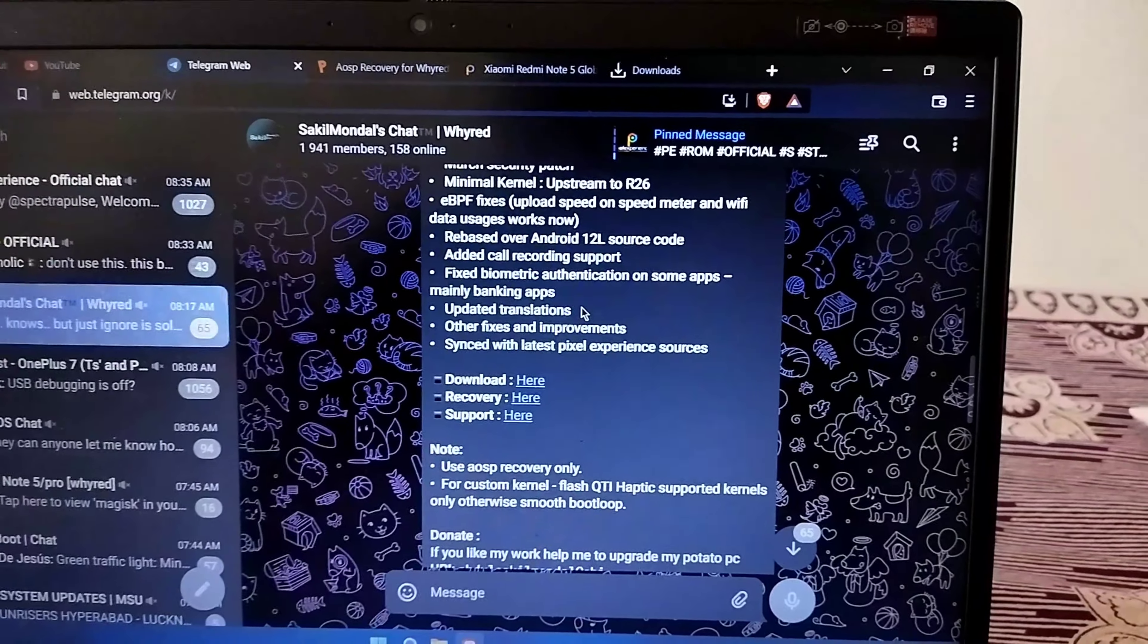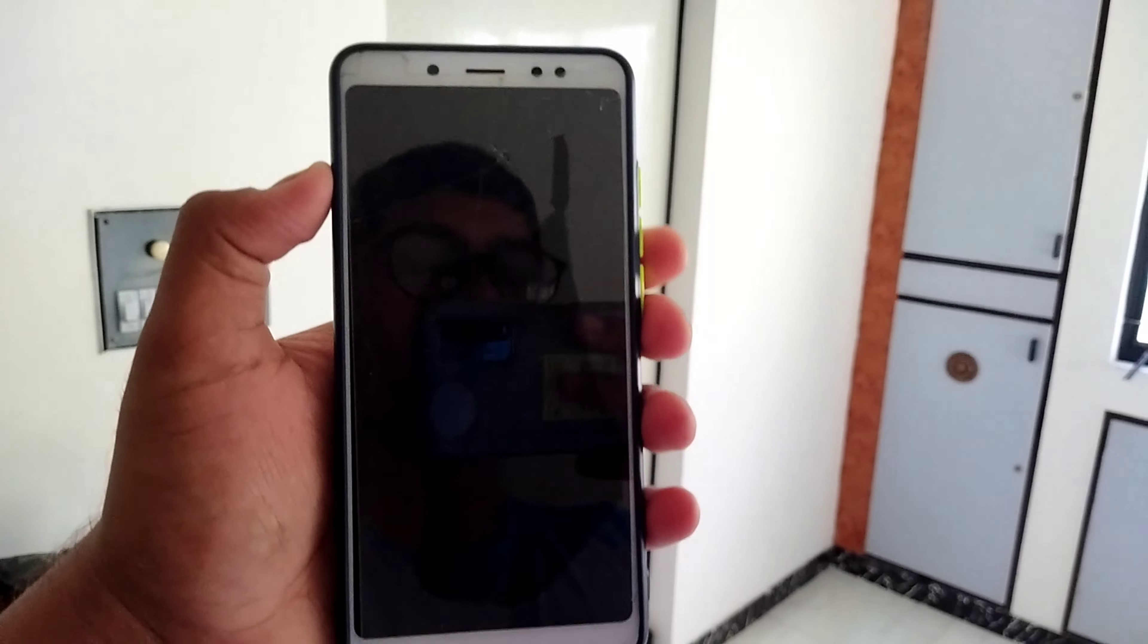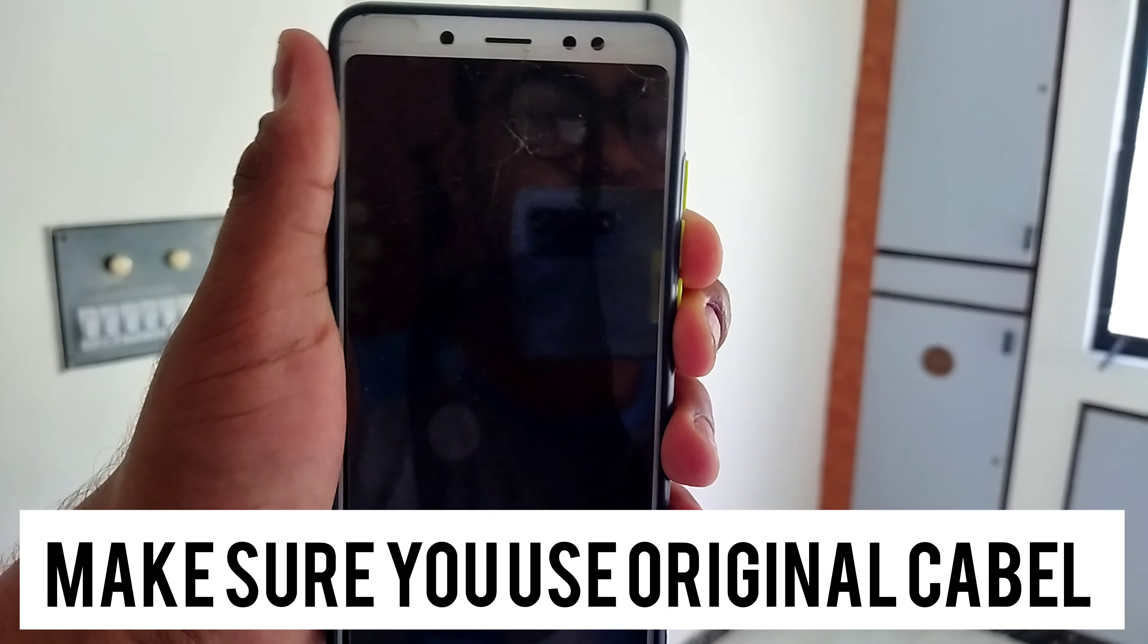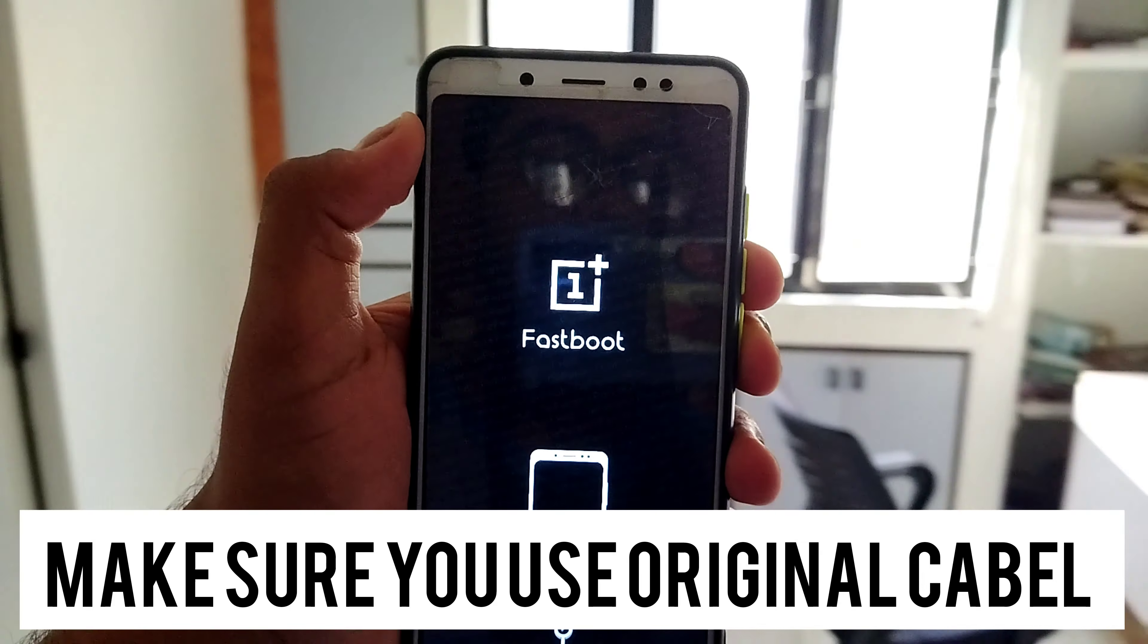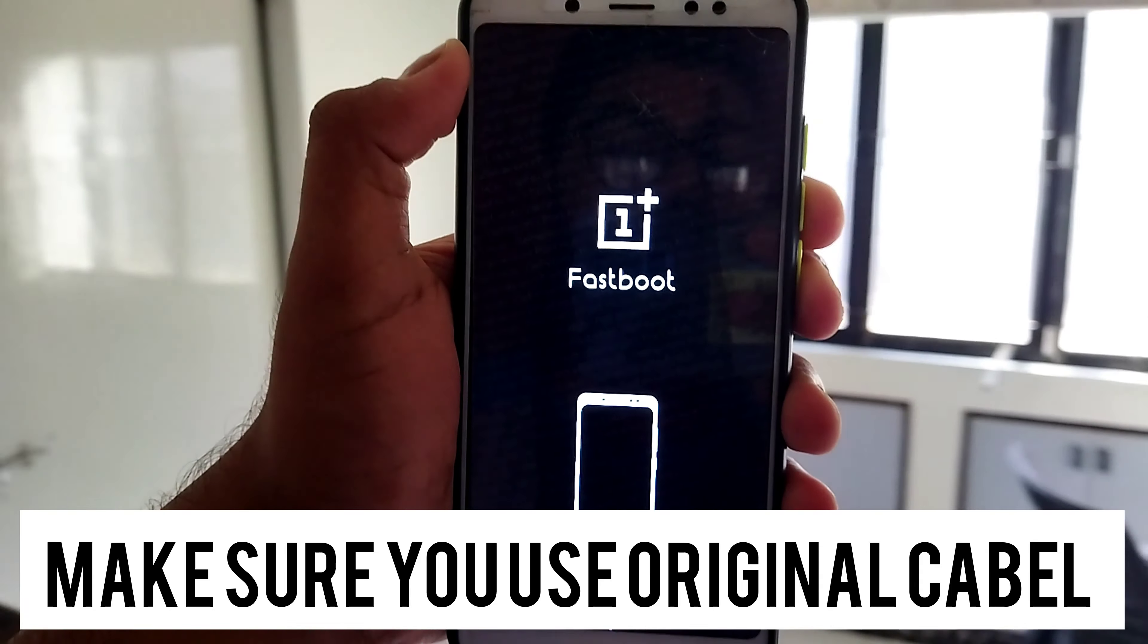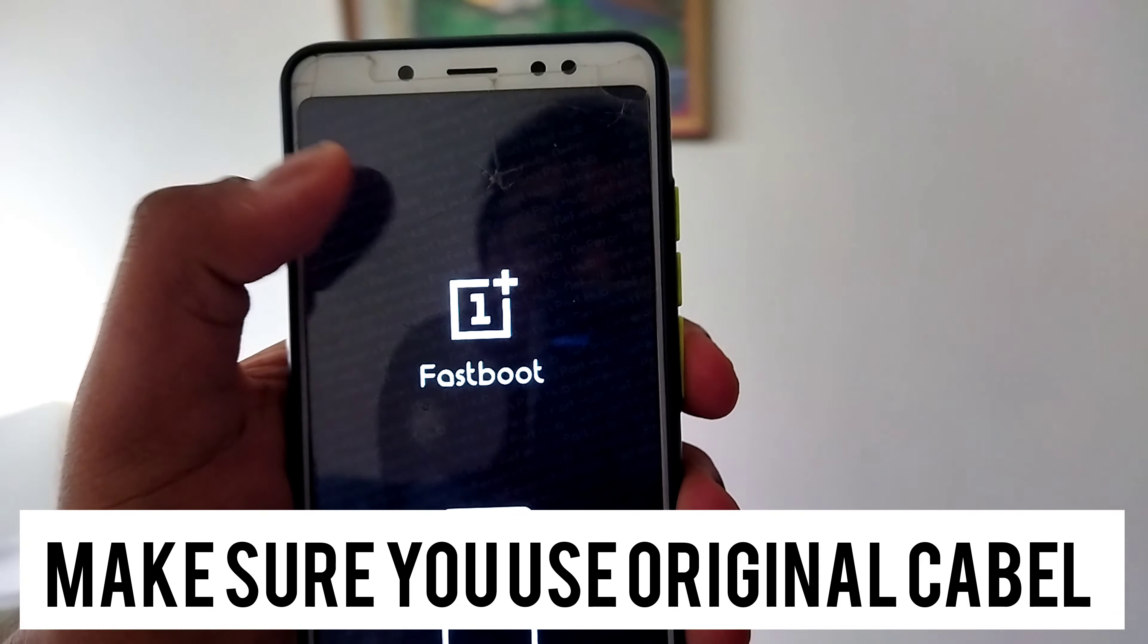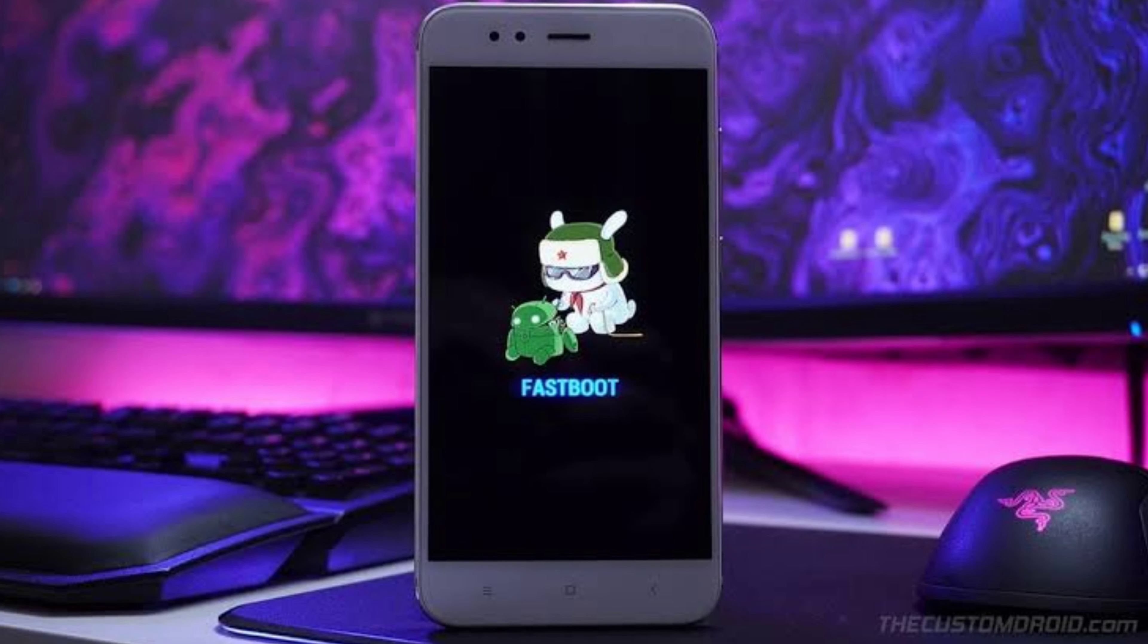Let's go to the PC screen. To change the recovery, boot your phone into fastboot mode by pressing volume down and power button. Here is the fastboot mode. I have used the OnePlus port ROM for my device, so it's showing OnePlus fastboot, but you will see this kind of fastboot.